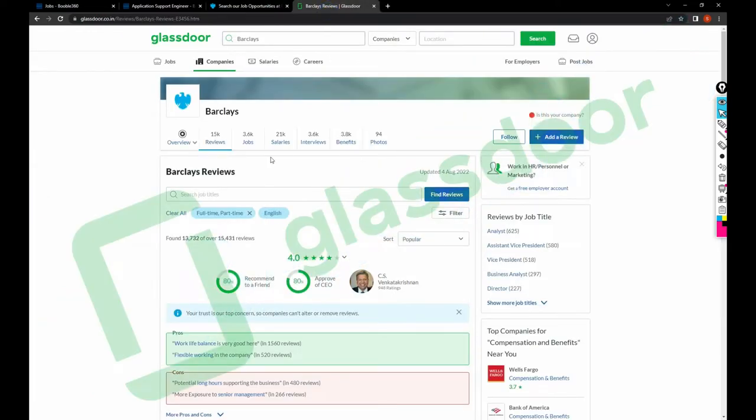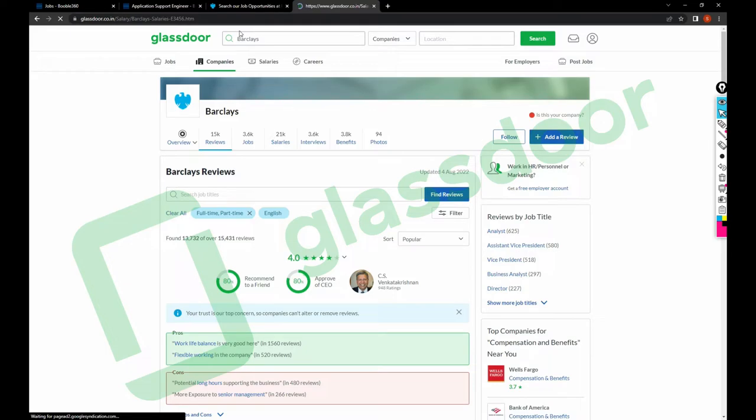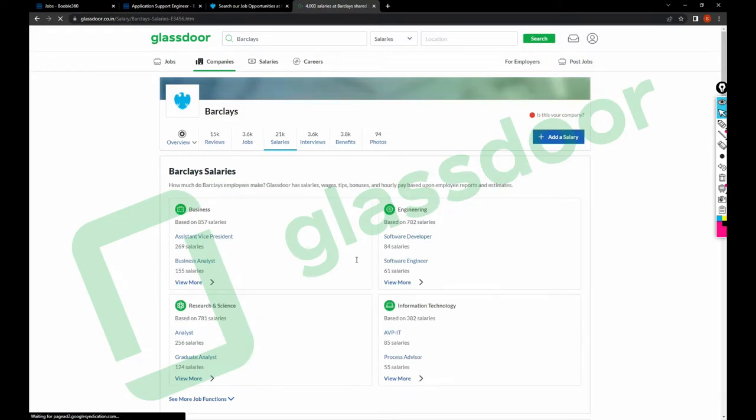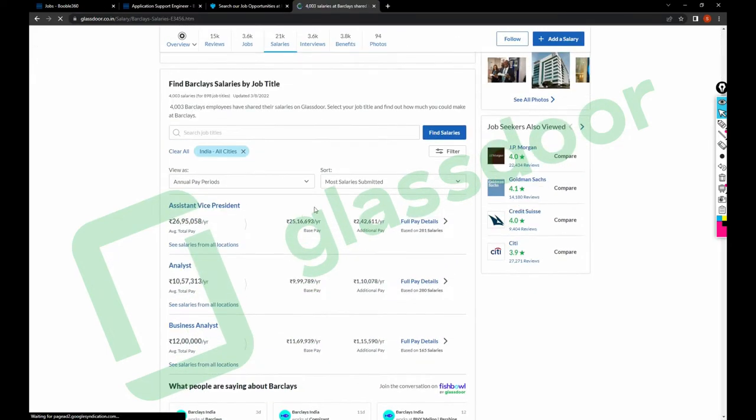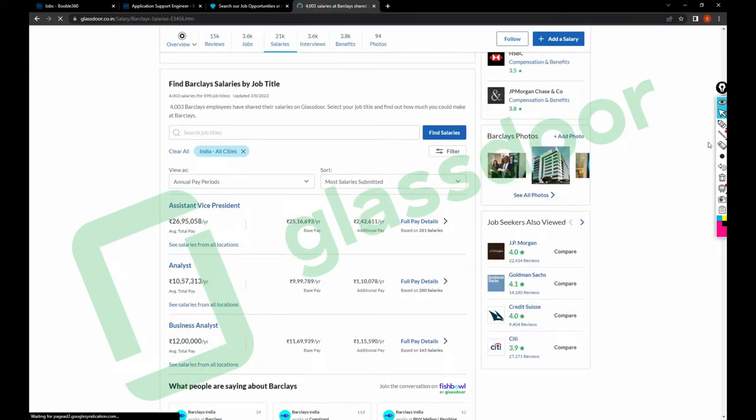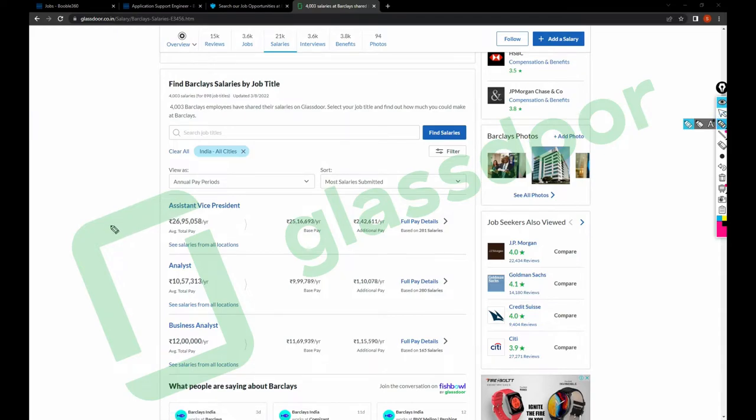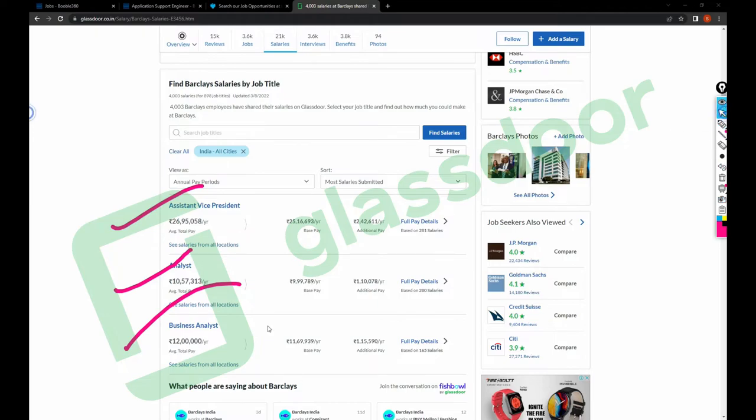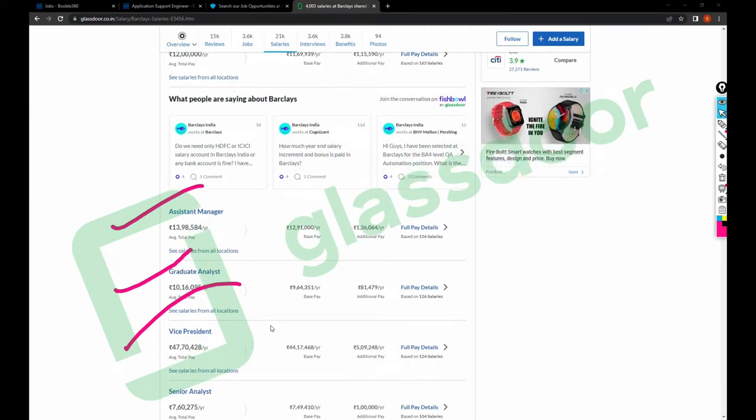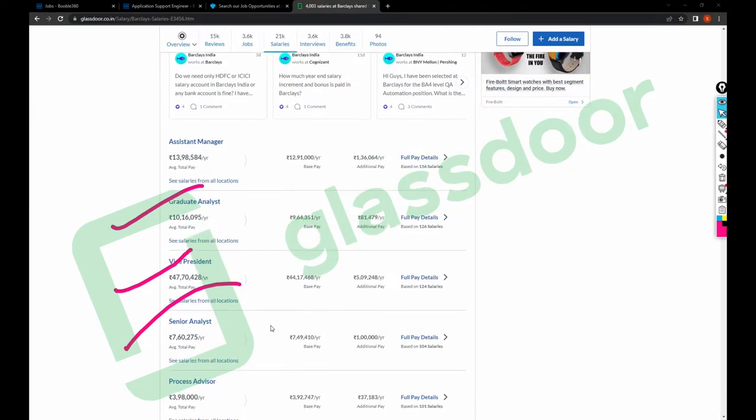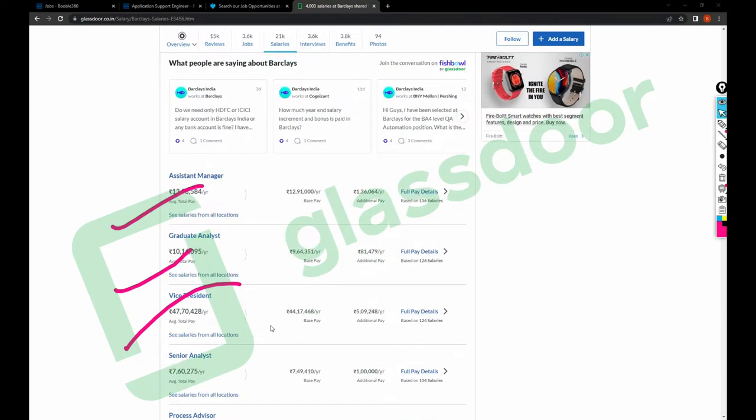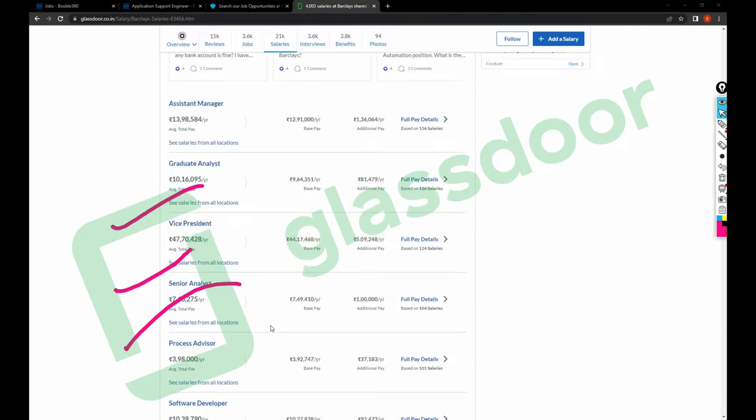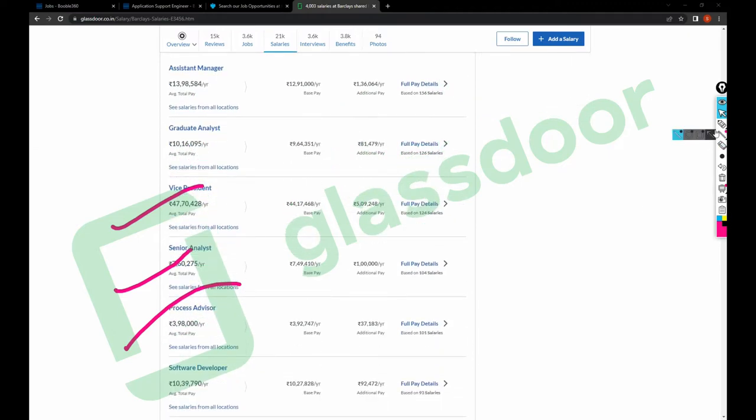Let's see what are the salary structures. I have just opened the Glassdoor, I have searched for Barclays company, we got the salaries list. So for AVPs they are paying like 27 lakh, for Analysts 10-11 lakh, Business Analyst 12 lakh. And Assistant Manager 13 lakh or 14 lakh, Graduate Analyst 10 lakh.